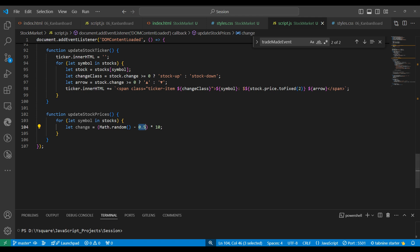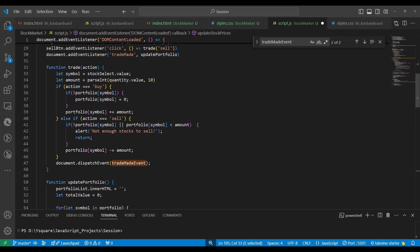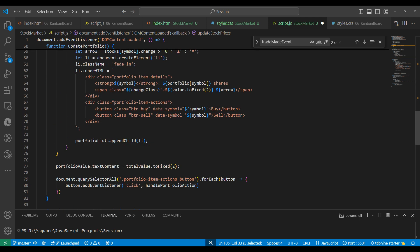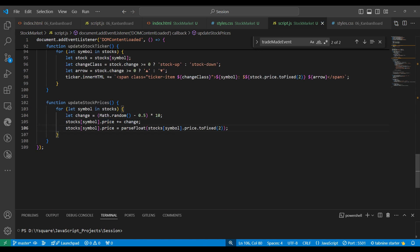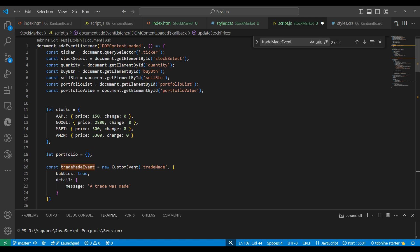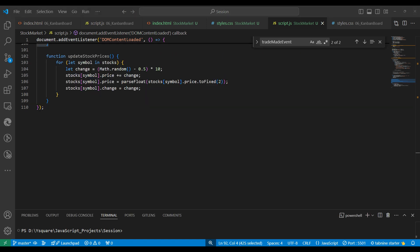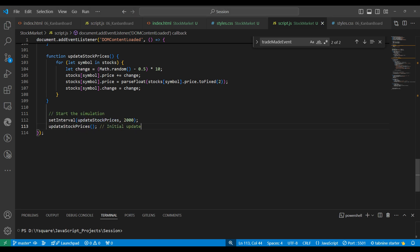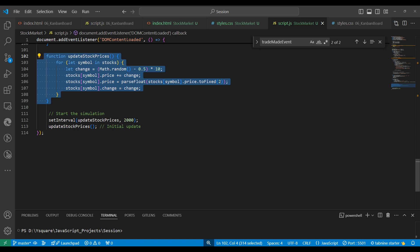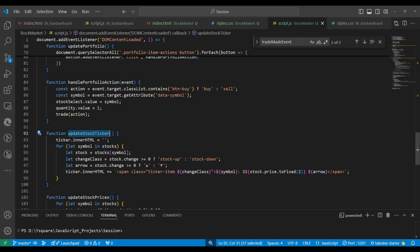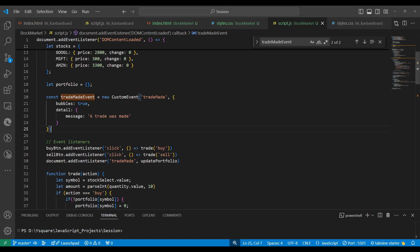In the updateStockPrice function, we loop through stocks and generate a random number, doing plus or minus 0.5 to simulate price change. We update the price using parseFloat to two decimal places, and update the change property. To simulate this process, we run updateStockPrice every two seconds using setInterval. On page load it runs once, then keeps updating every two seconds.